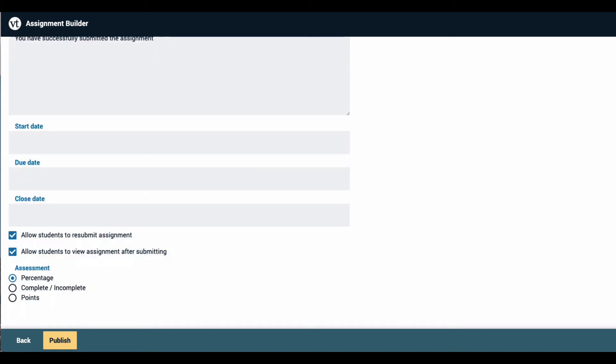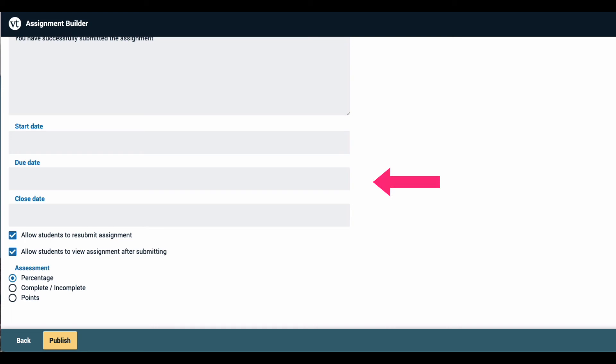Further down on the page, you can set a start date, which is the date the assignment will open and become visible to students, a due date, which is the date by which they must submit in order not to be marked late, and a close date, after which the assignment will not be visible to students at all.